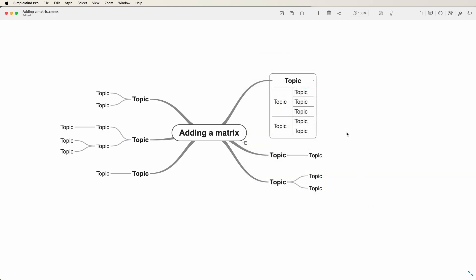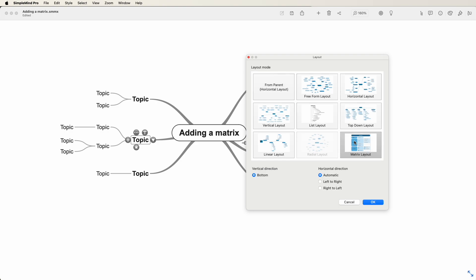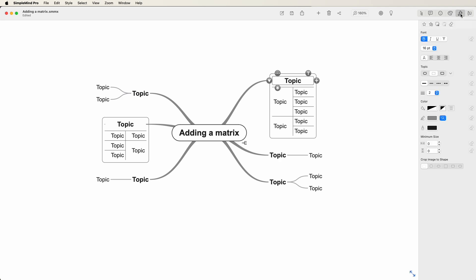It's an easy way to add one or more matrices to your mind map. Optionally, I can customize the style like so.